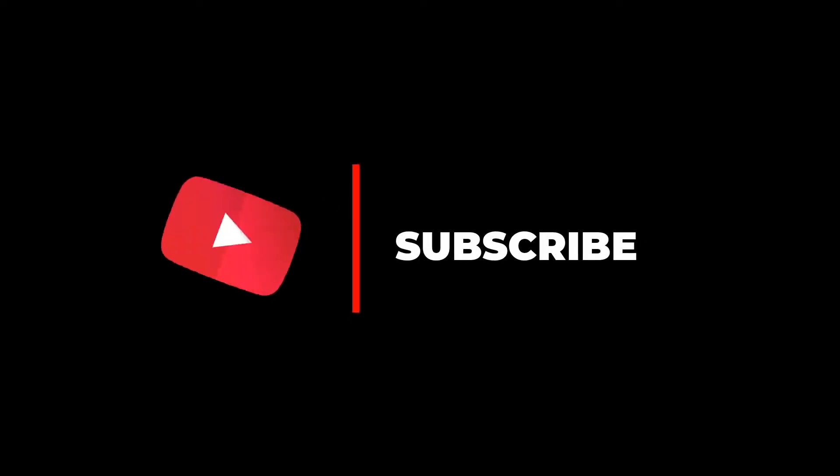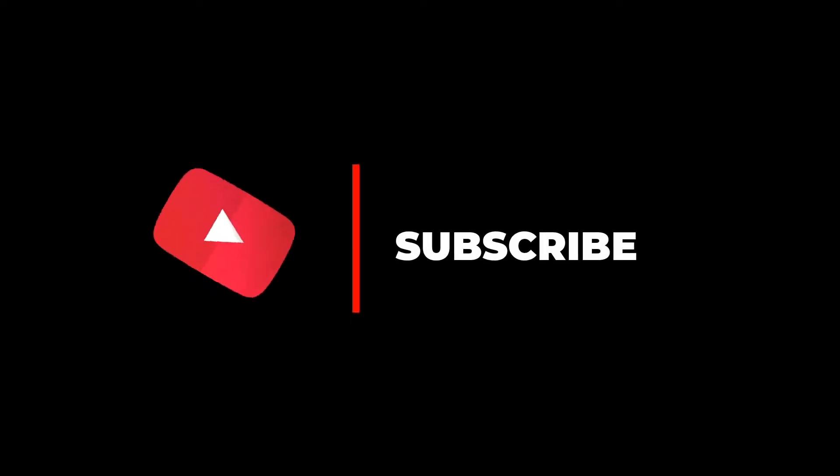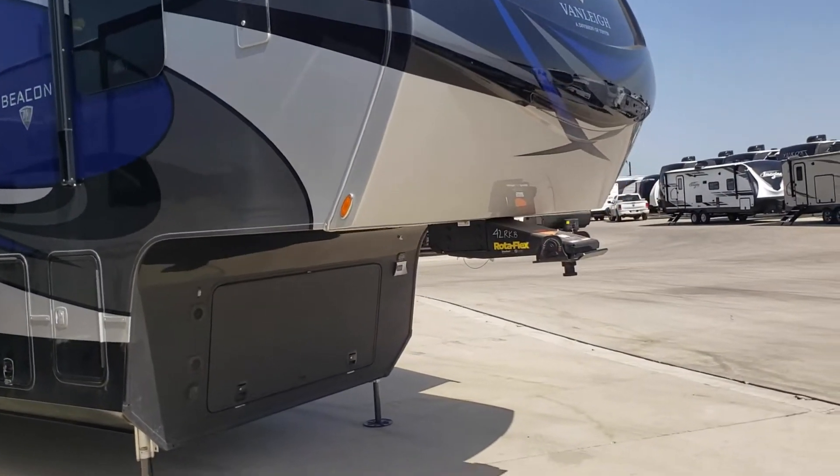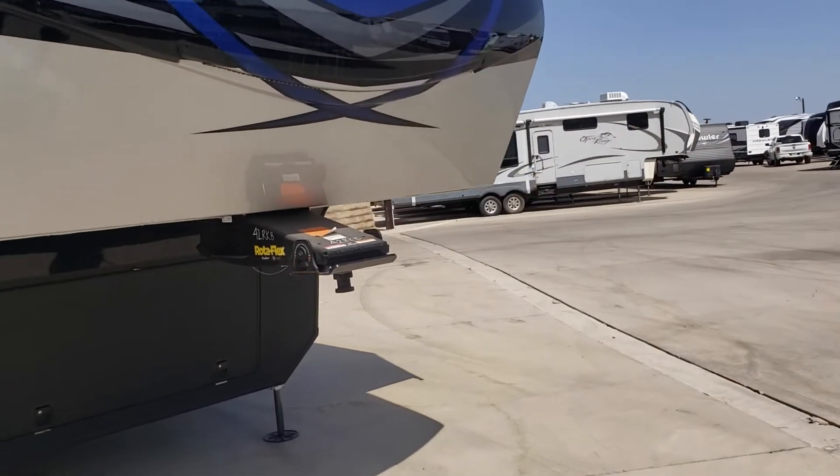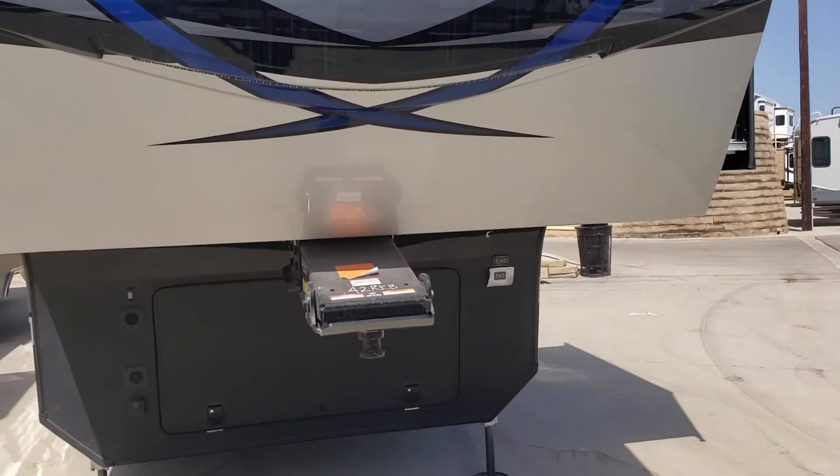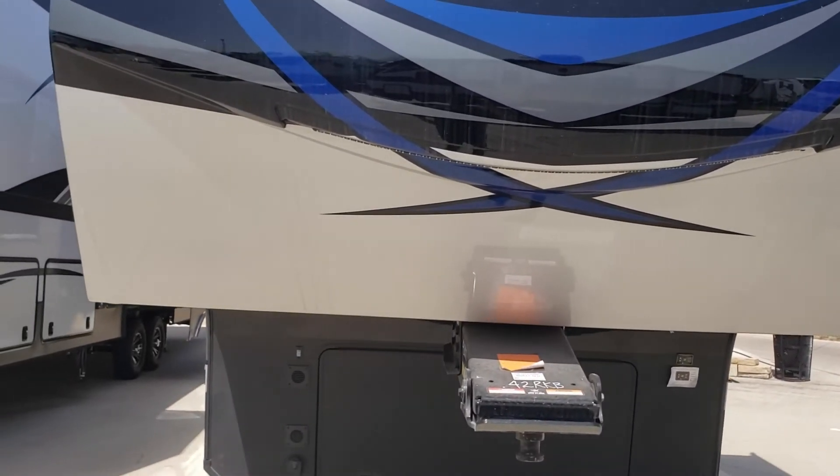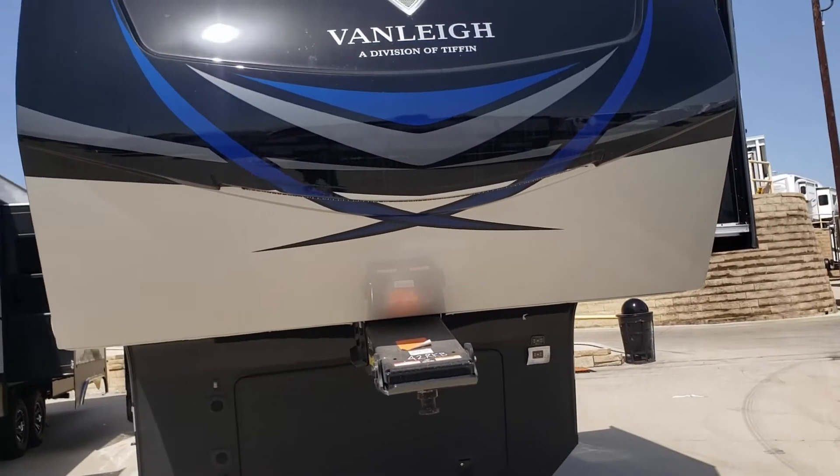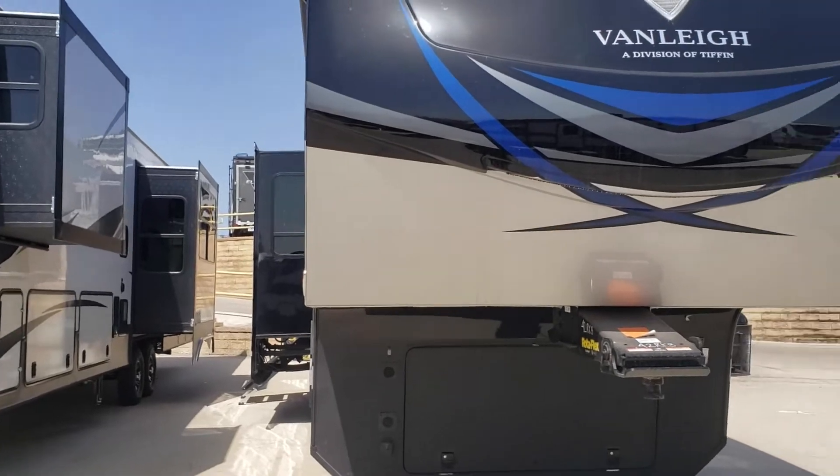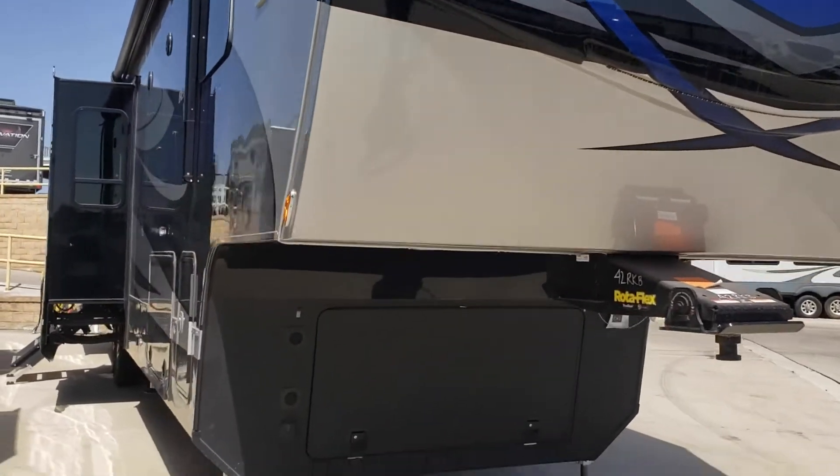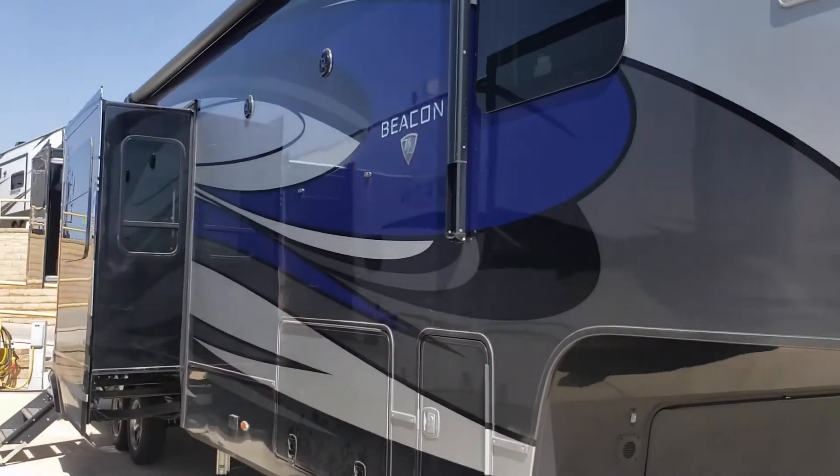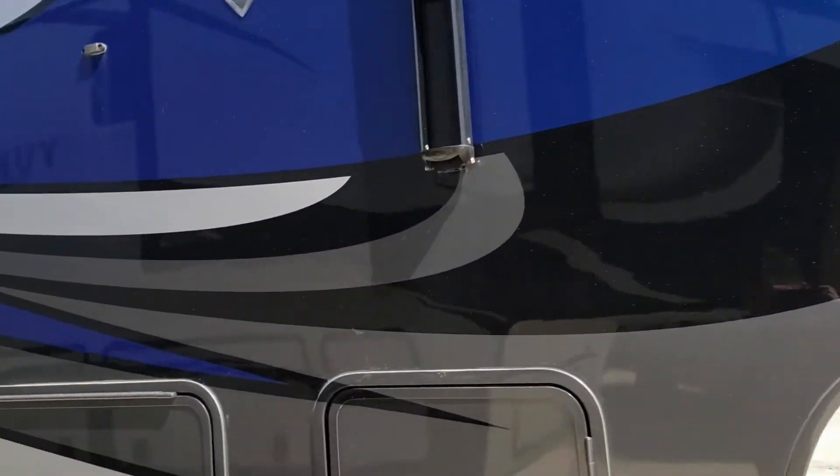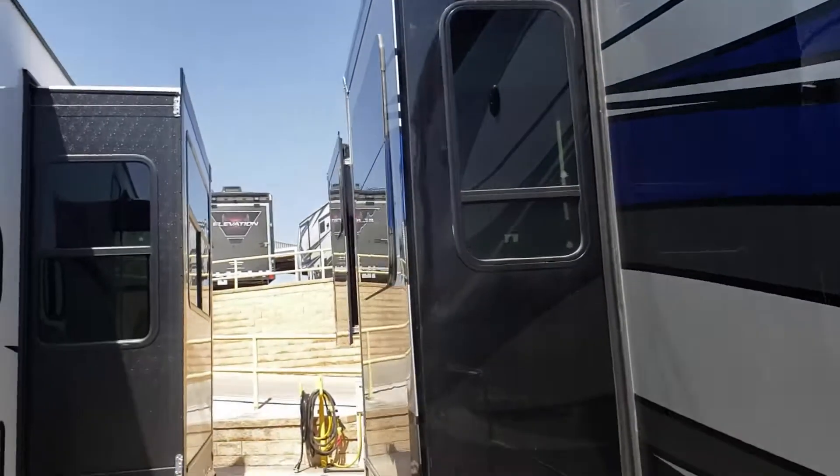Hey guys, this is Leon the Nomad Detailer and I've got a special video today, something a little different. Go ahead and hit that subscribe and like button. We're gonna do a review of VanLeigh Beacon. When I was down at Explorer USA in Texas recently, I was so impressed with the improvements they've made in such a short time that I wanted to make a quick review video.